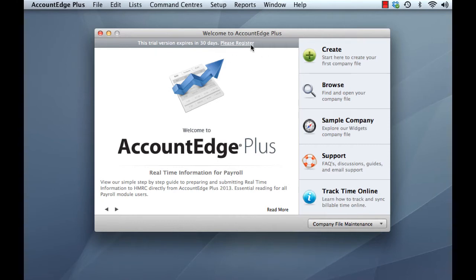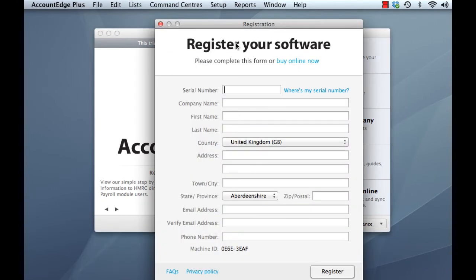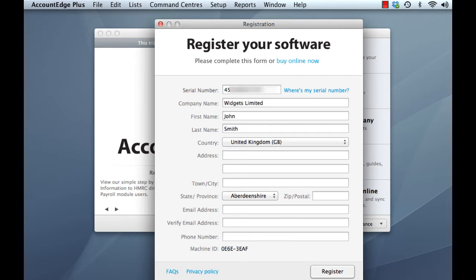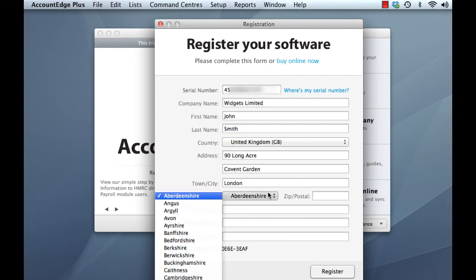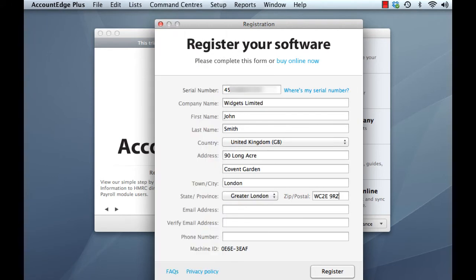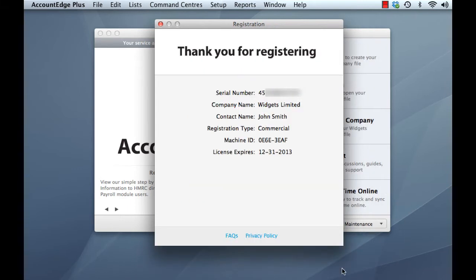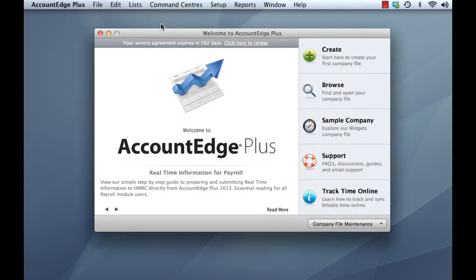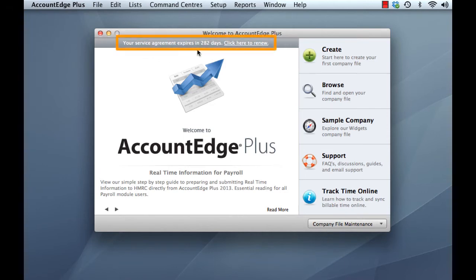So we just click into the register window here and complete our details. We took a note of our serial number earlier, so let's just go ahead and do that now. And just click the register button. And there you are, thank you for registering. Let's just close the registration window. Now at the top of our welcome window it says your service agreement expires in X number of days.